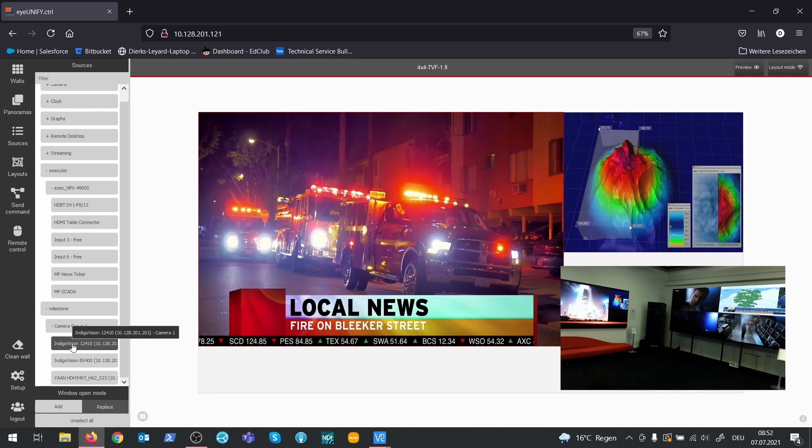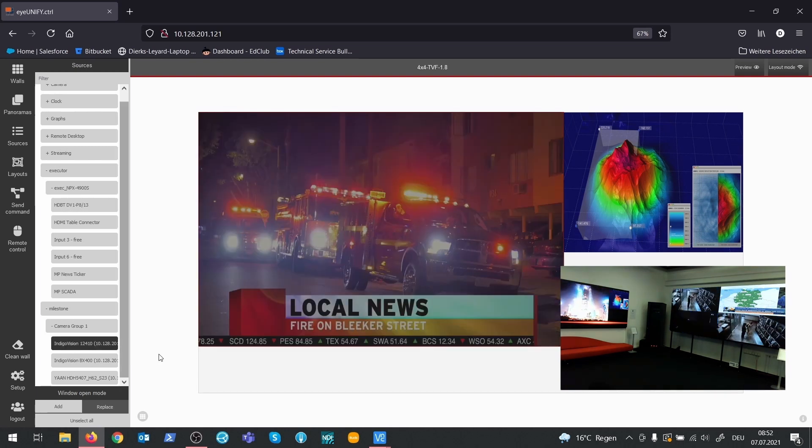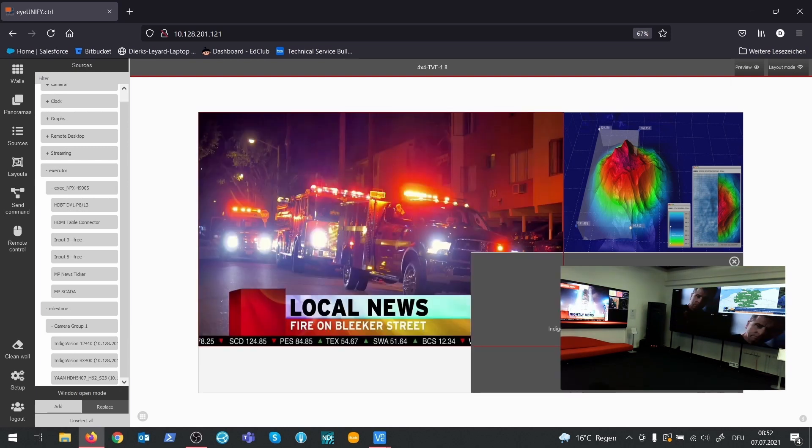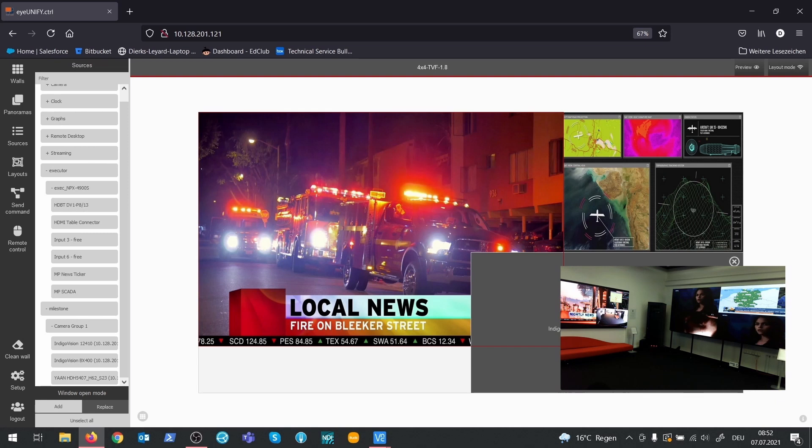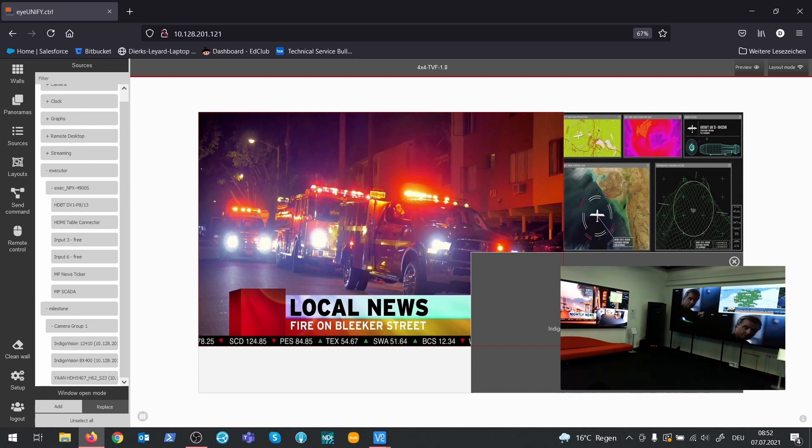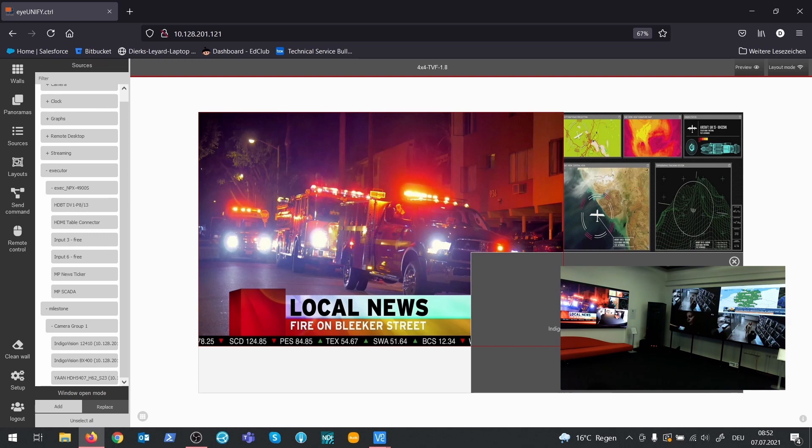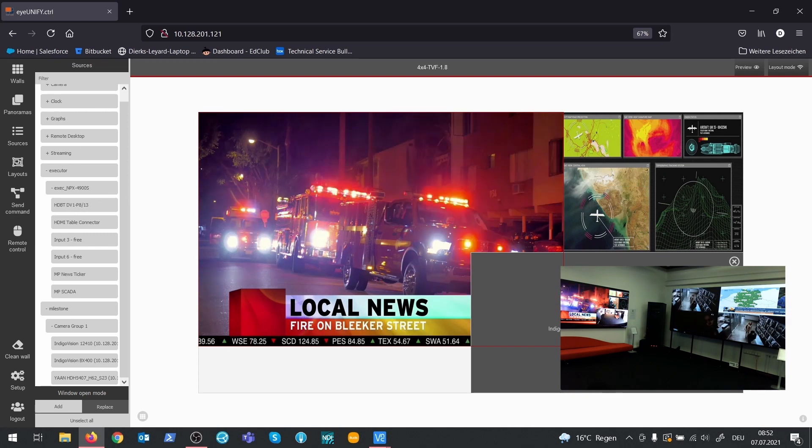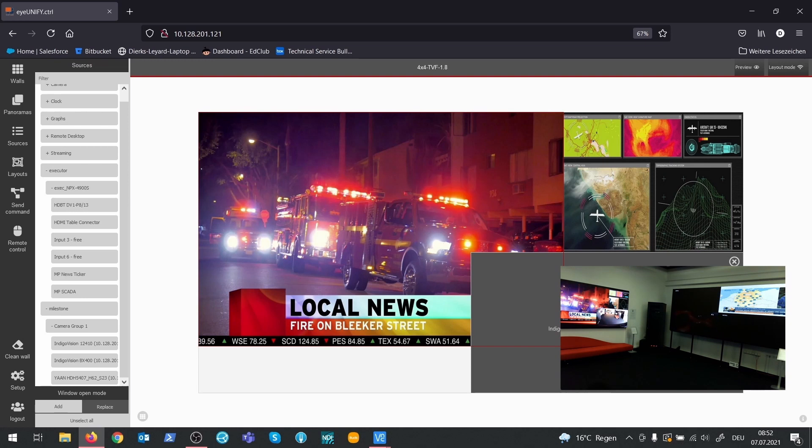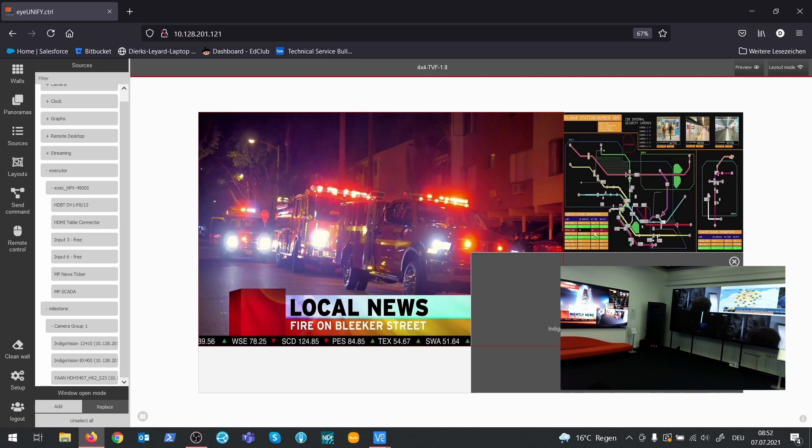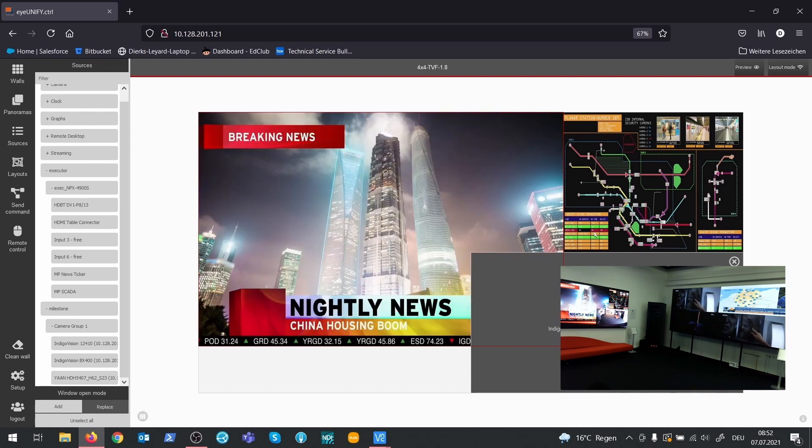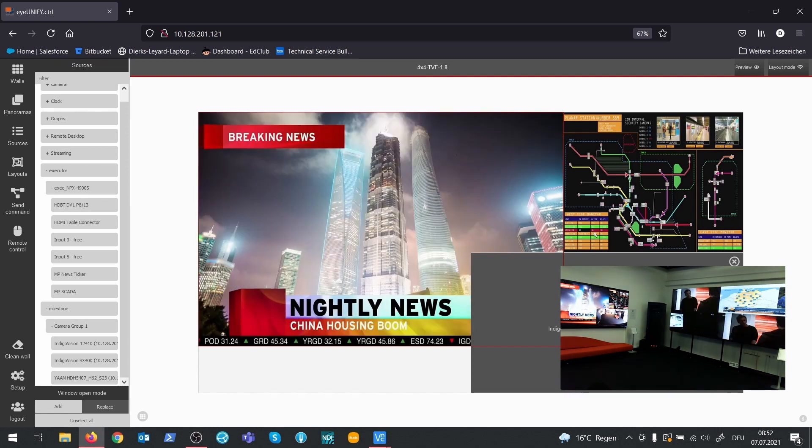Now we can use the Milestone source as any source that we have configured in the NetPix or in IUNIFI. Here, I create a new source window on the TVF. The advantage of using Milestone sources is that we do not have to configure them again. We use the server as a kind of proxy. The source streams are decoded by the Milestone player integrated in IUNIFI. The Milestone player is based on the Milestone SDK.